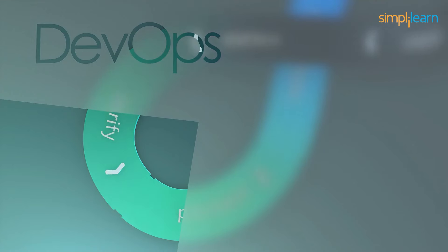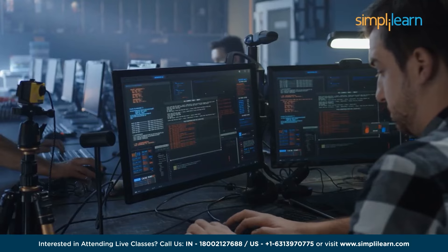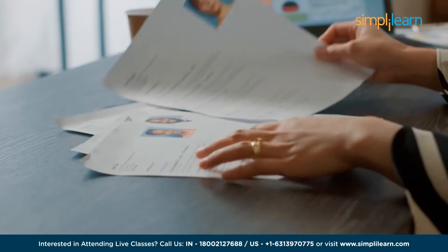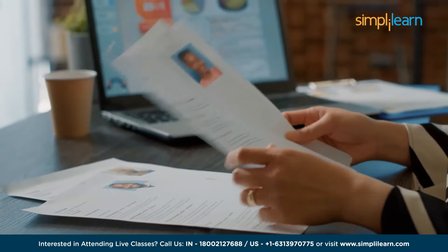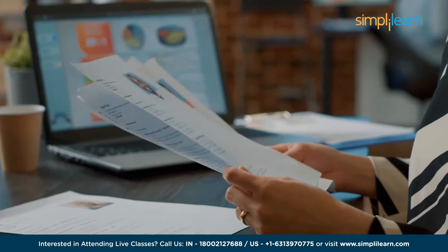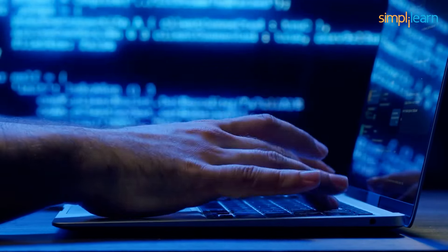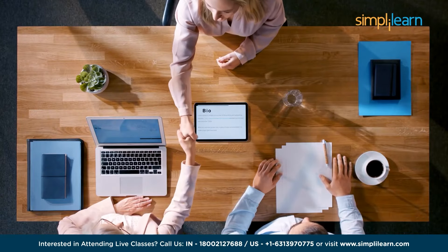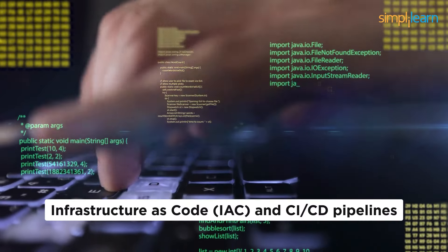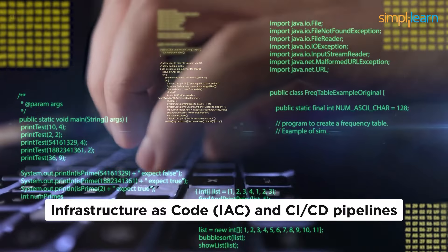Welcome to our video on DevOps Engineer interview questions. DevOps has become an essential skill set for today's technology professionals, with many organizations seeking out talented individuals who can help them build and maintain their infrastructure. If you are looking to become a DevOps Engineer, this video is for you. We'll be covering some of the most common interview questions for a DevOps Engineer, as well as some tips on how to answer them successfully. We will cover infrastructure as code and CI/CD pipelines, along with many other important topics.